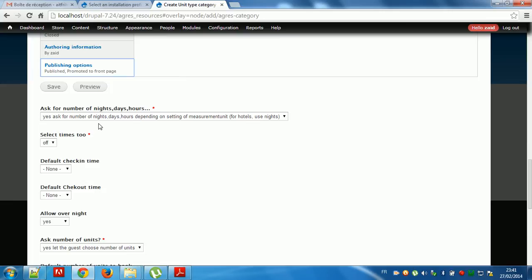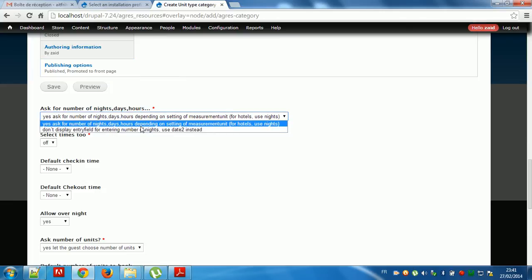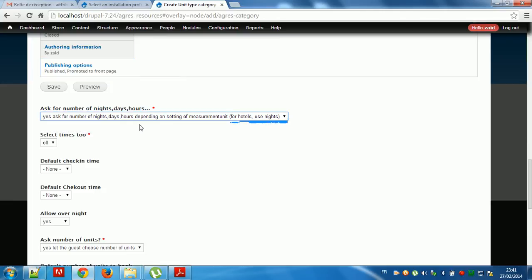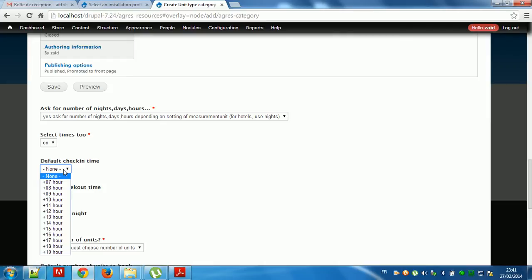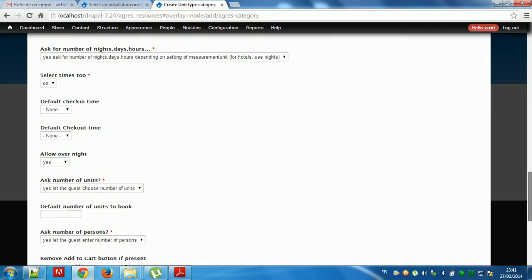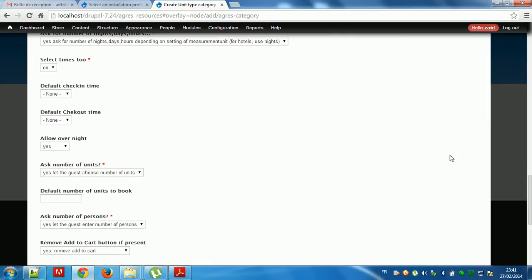Yes, ask a number of nights. Day, hour — select periods, length, order depending. Yes, select time too on. Default check-out time. Default check-out time.